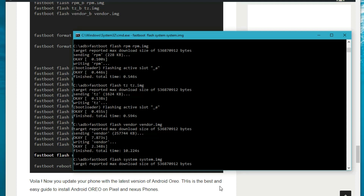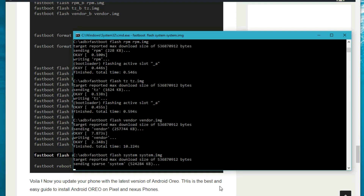Have some patience and just wait for a few seconds — it will install the latest version of Android Oreo 8.0 on your Pixel or Nexus phone.